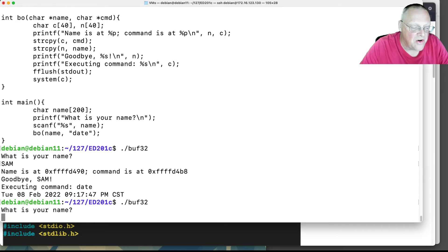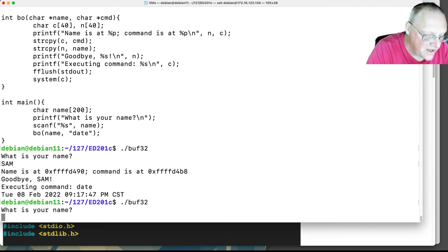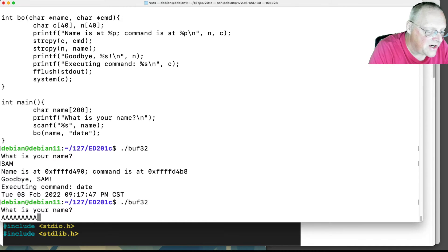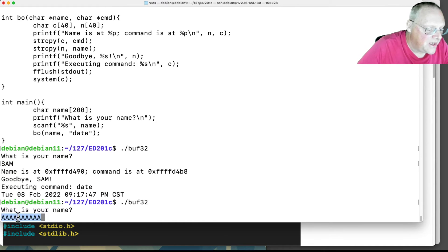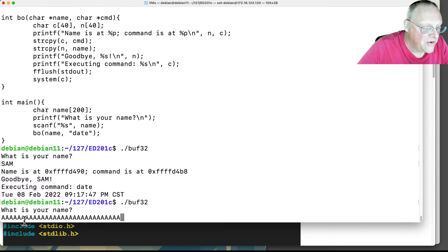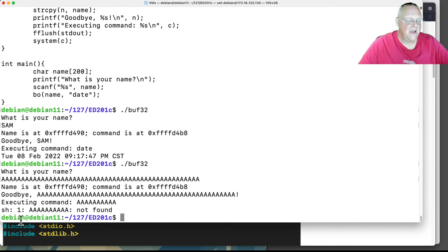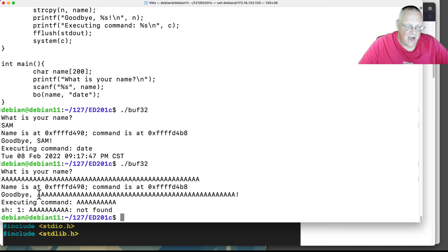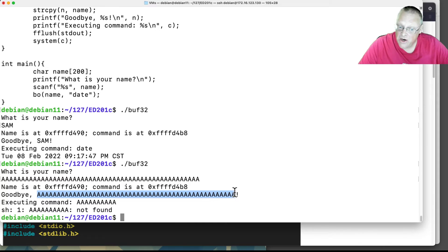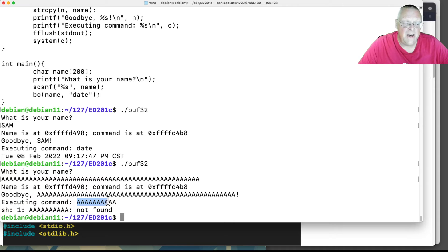But if I put in a longer series of strings, like 1, 2, 3, 4, 5, 6, 7, 8, 9, 10. And I put in 10, 20, 30, 40, 50. Then it says goodbye to all 50 characters. And then it tries to execute a command, a, a, a, a.